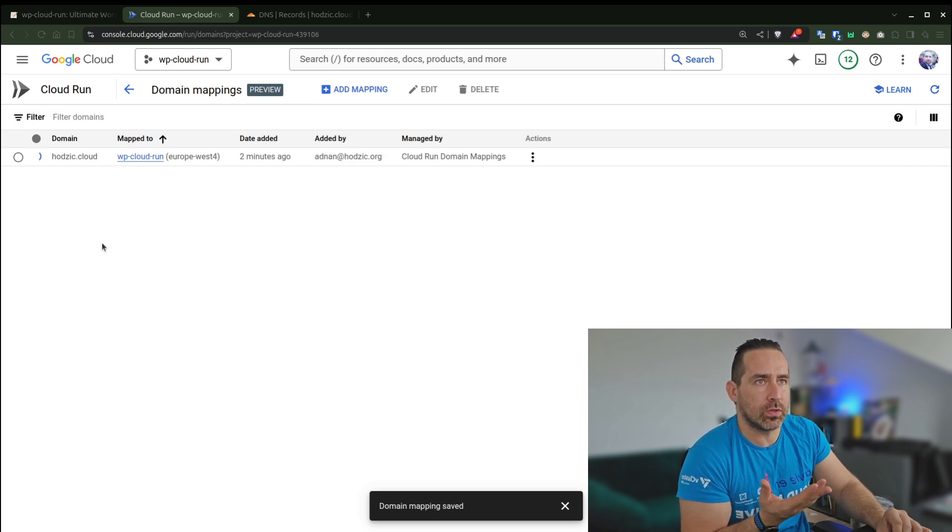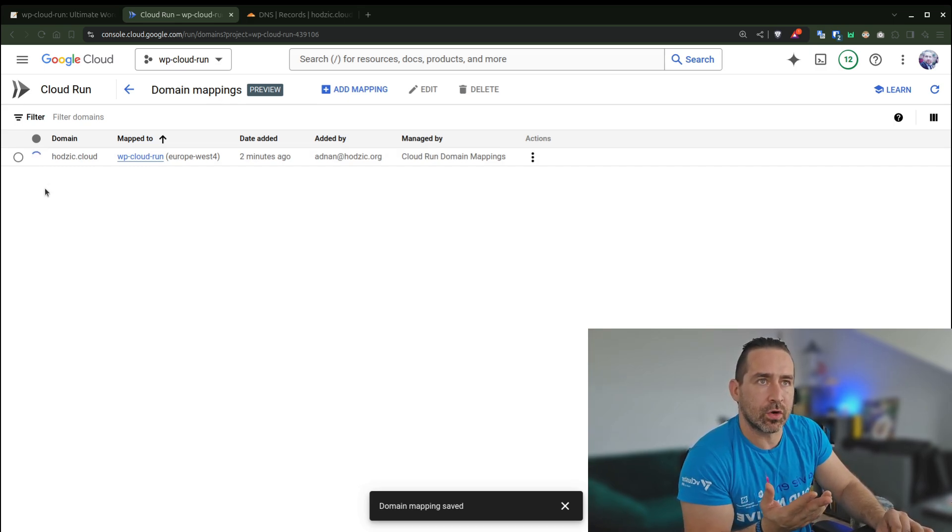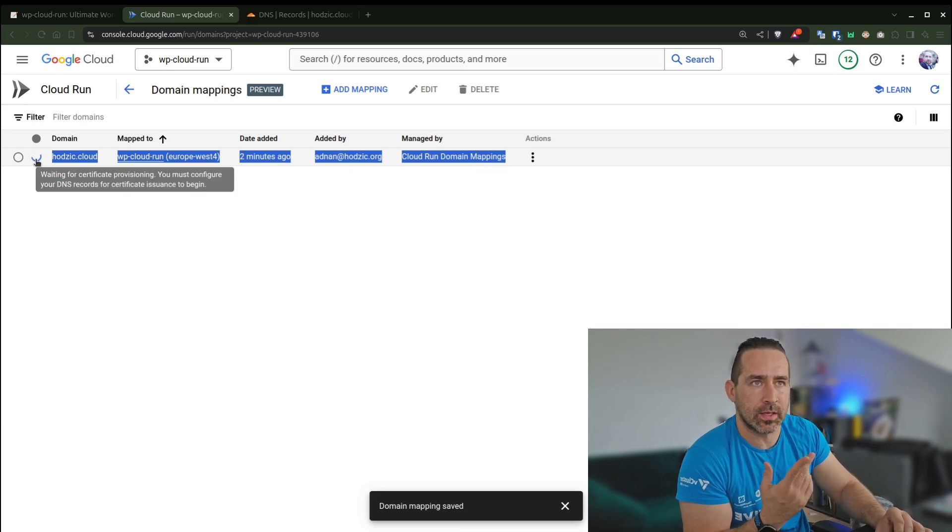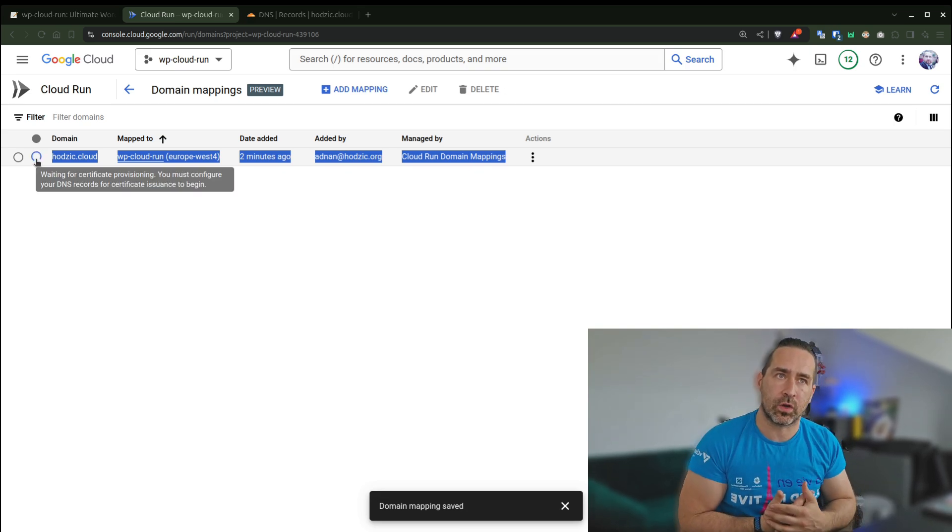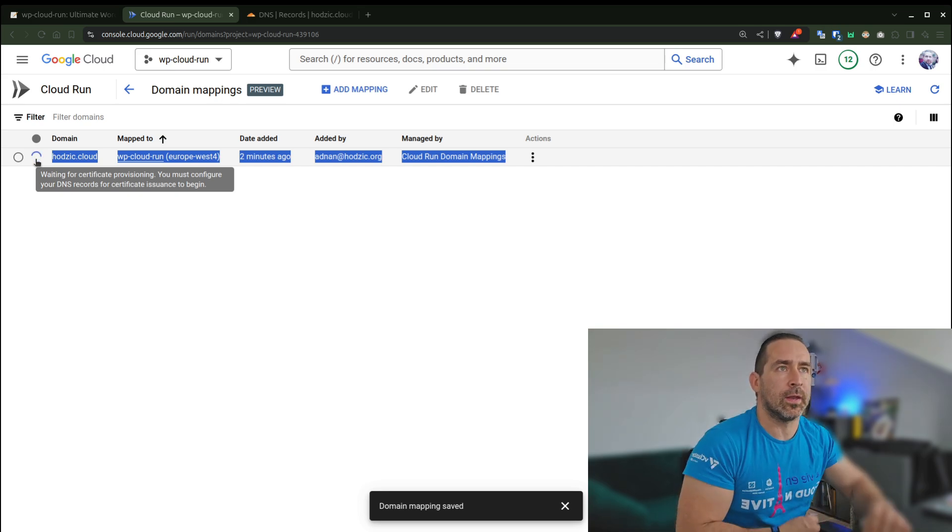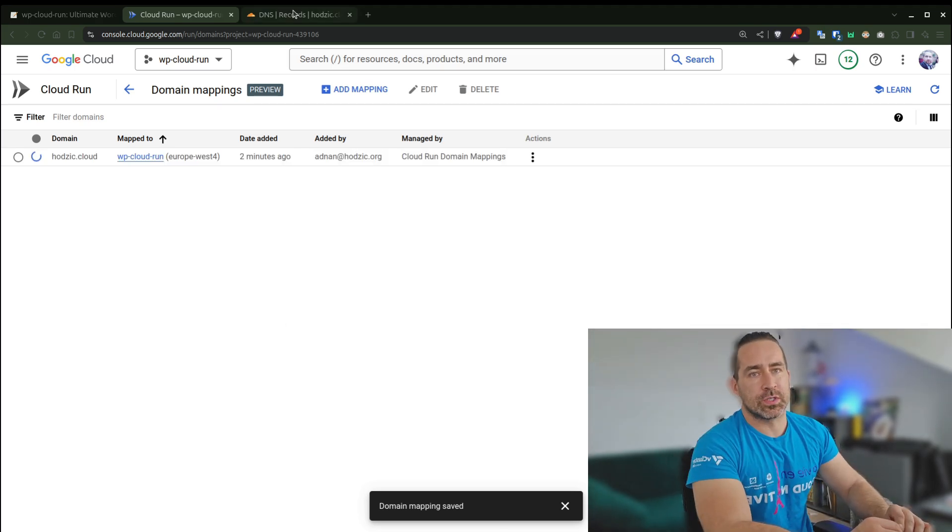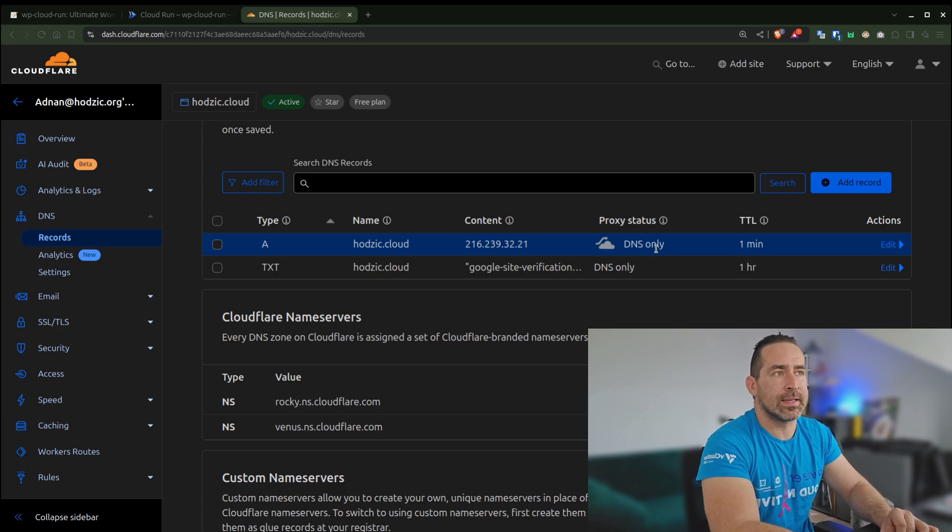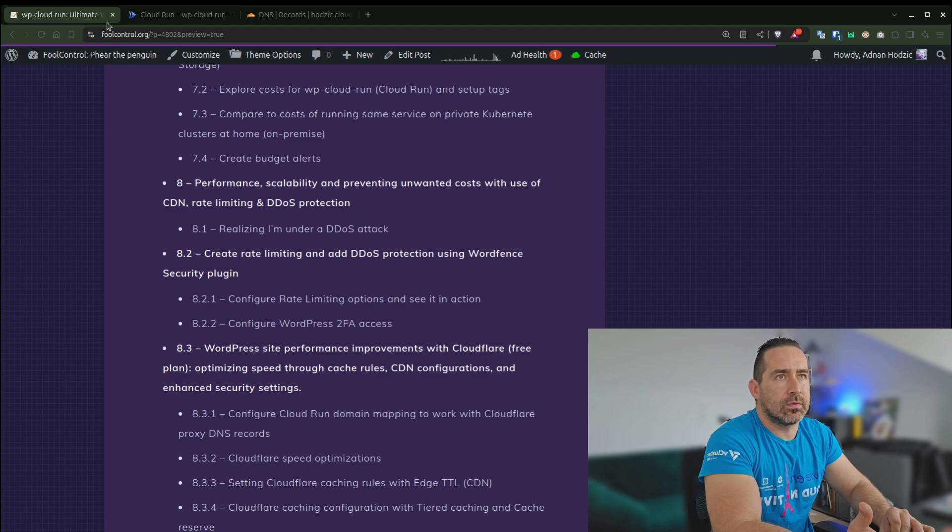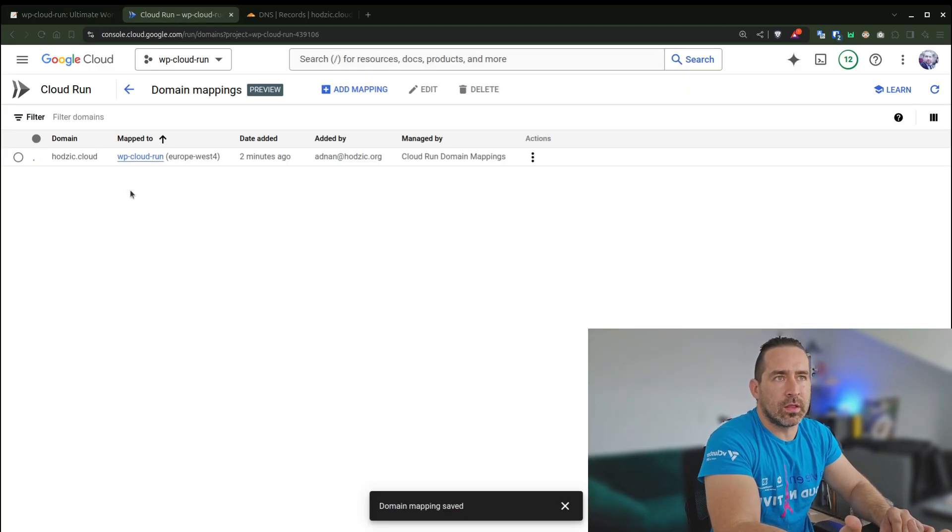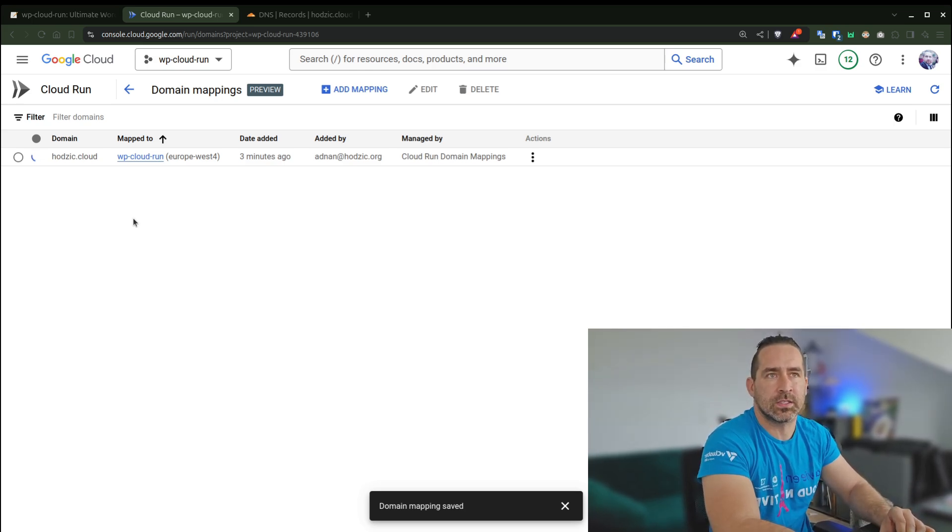But for now, all you can do is wait. I really wish Google would improve this process because all you can do is look at this thing spinning. If I hover over it, I should see something like "Waiting for certificate provisioning. You must configure your DNS records for certificate issuance to begin."